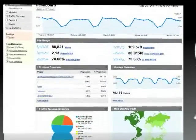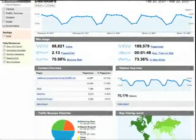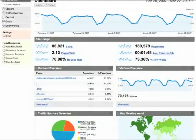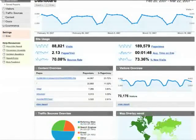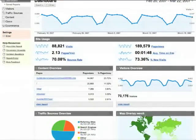This video provides a brief overview of how to use the Google Analytics interface. If you're new to Google Analytics, or you'd like to pick up a few tips on how to use some of the different features, this video is a good place to start.